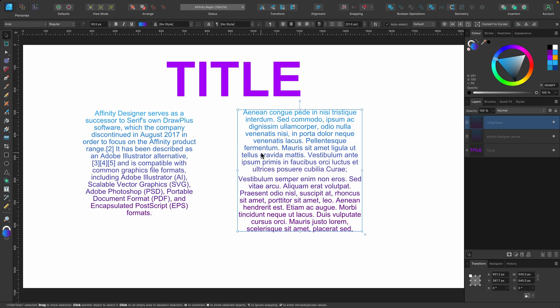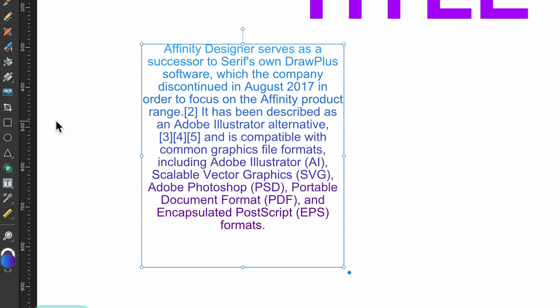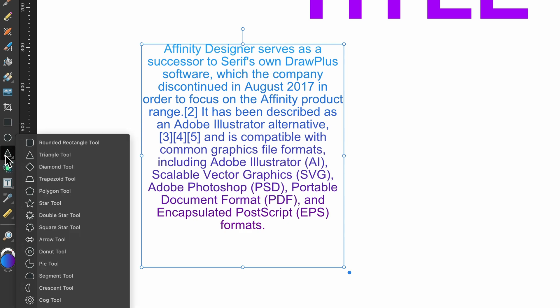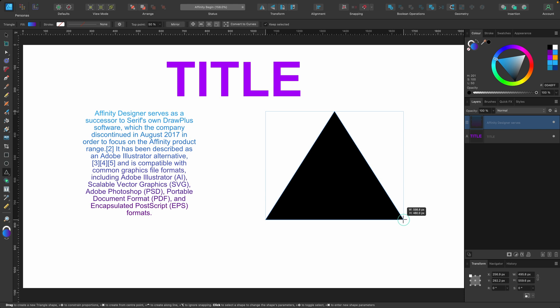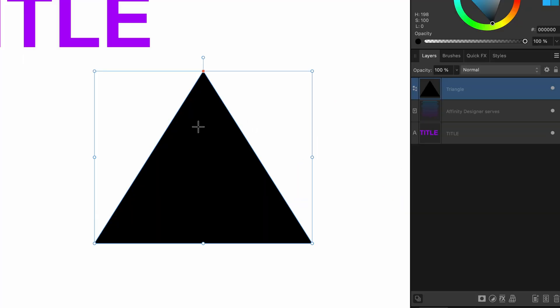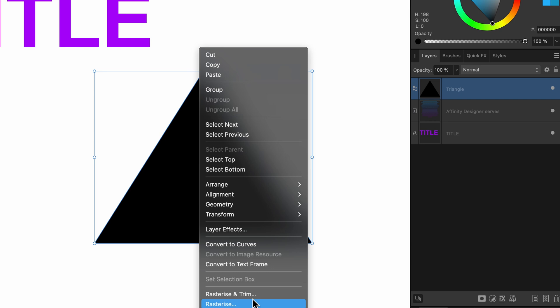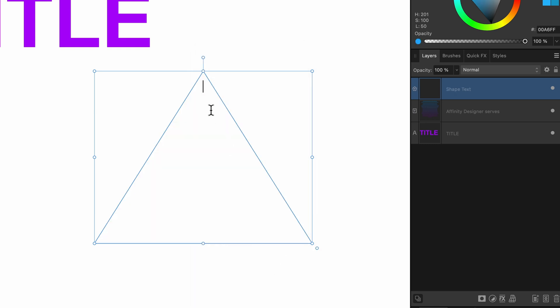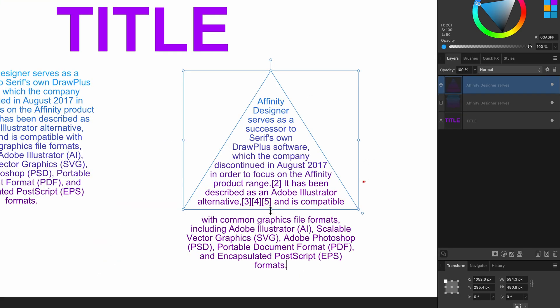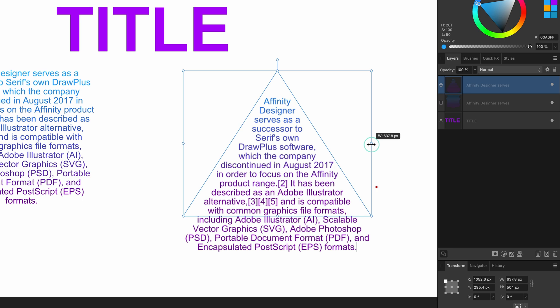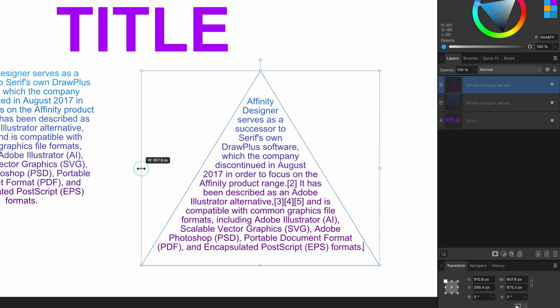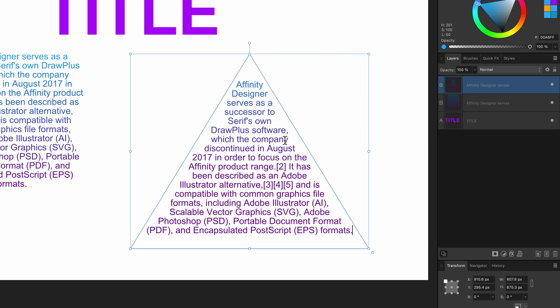Another cool thing you can do is place text inside of a shape. Let's grab a triangle and click and drag that out. Then right-click and scroll down until you see 'Convert to Text Frame' — you can use this with any shape, or even draw your own shapes. Once you click that, it's ready for text again. I'll press Command V to paste that in and play around with the text box to make it work better. So we have a triangle with all those gradients and colors already applied — that's a really cool way of doing it.